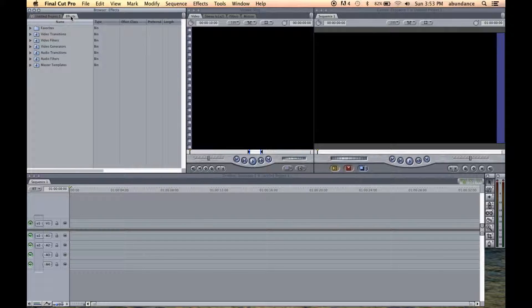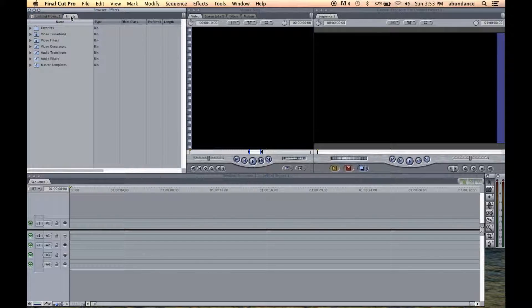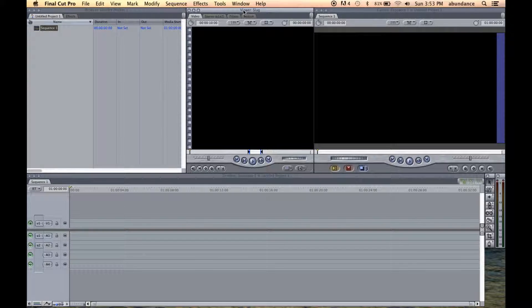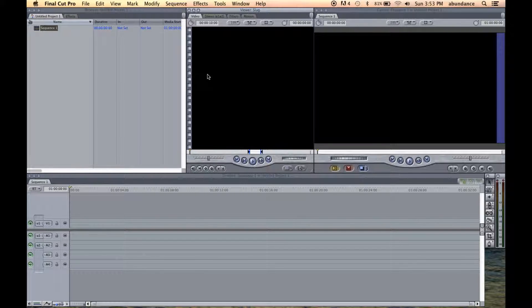Notice here's also our effects tab, which we'll come back and talk about later. Over here is our source monitor. This is where we load footage into the source.